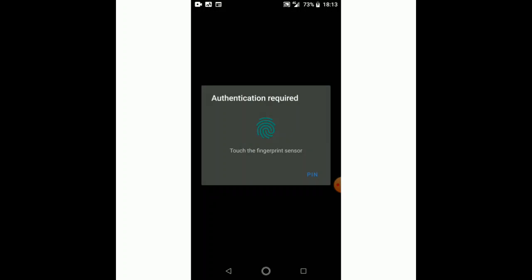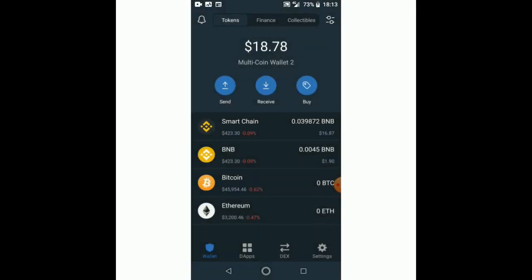I have authentication which is my fingerprint, as you can see. On this wallet of mine — the wallet I'm going to use — I have 18 dollars, so I'm going to use Smartchain BNB which is only 16 dollars.